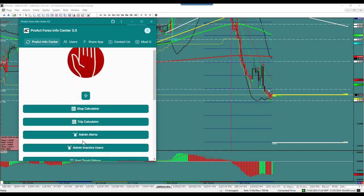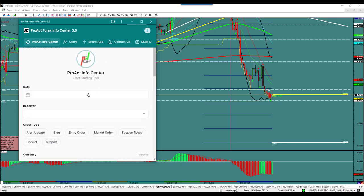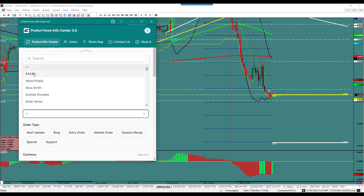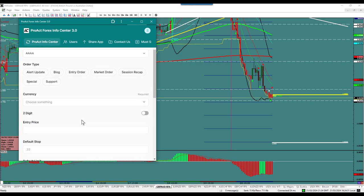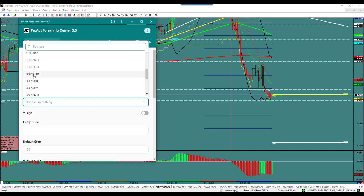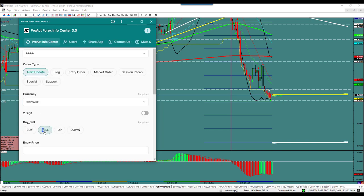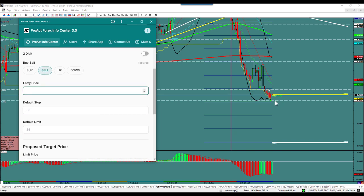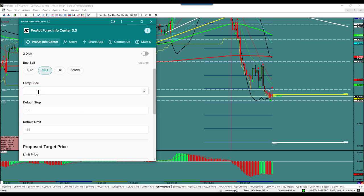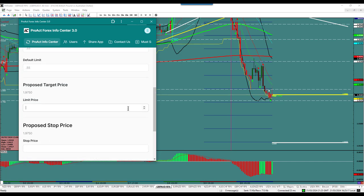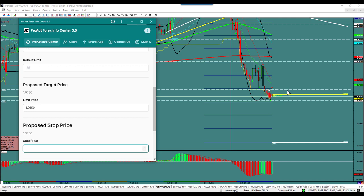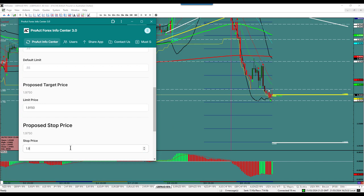Back to the alerts. Alert update — it's the Pound Aussie, and we're going to sell it. Entry price is 1.97.50 on a pullback, break, look, and go. The target price is 1.91.50. The stop price is going to be above the fib at 1.92.83.